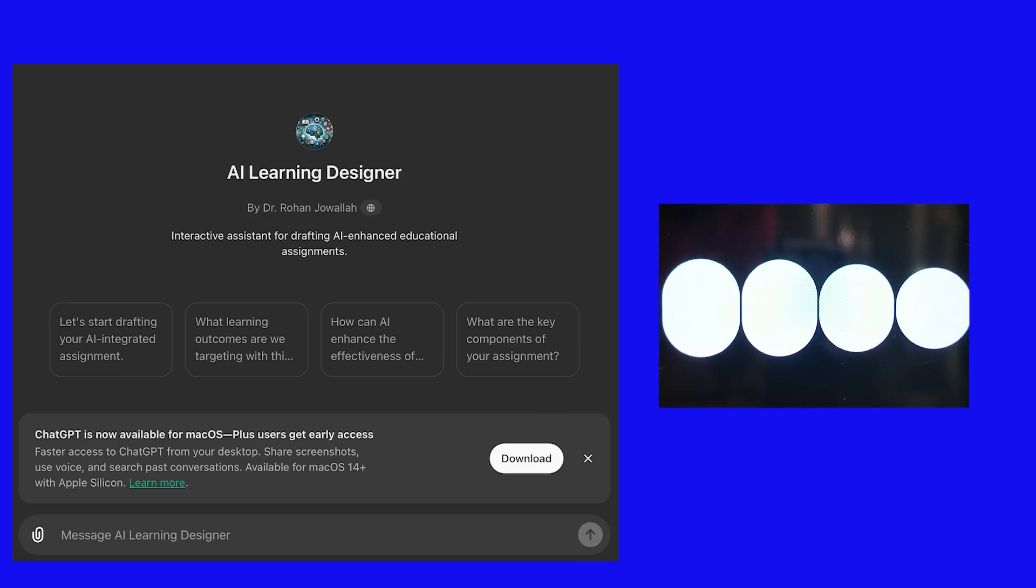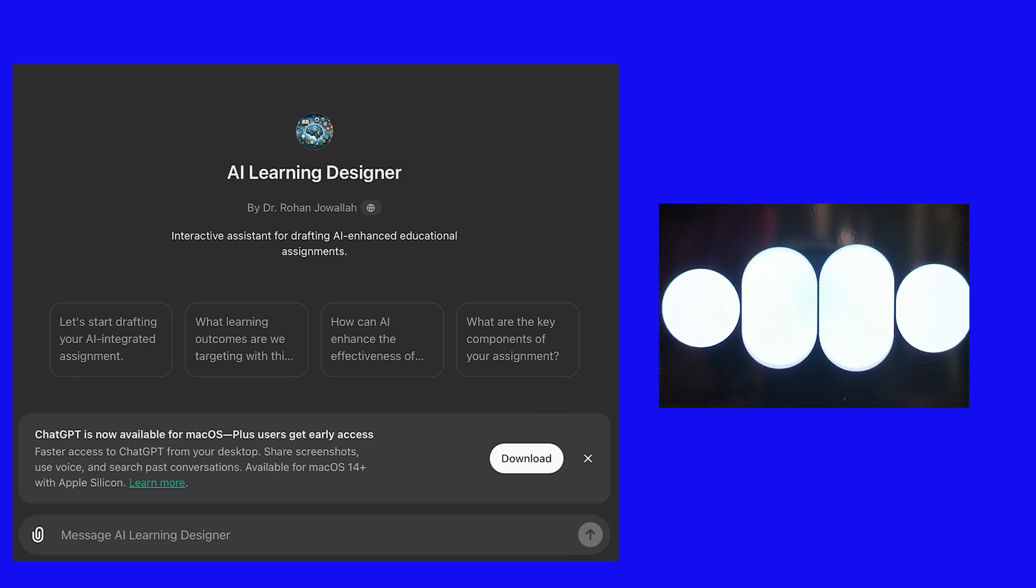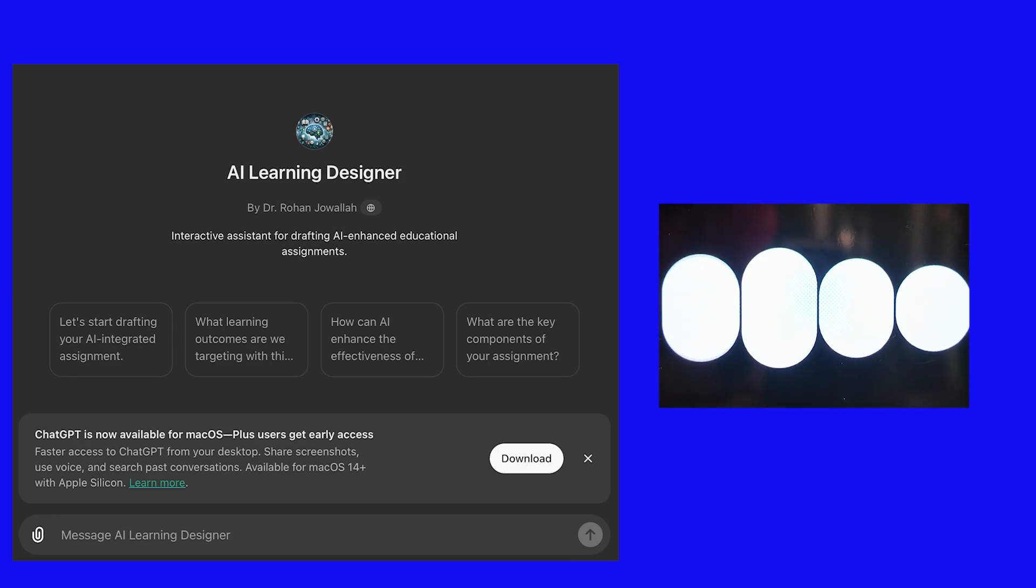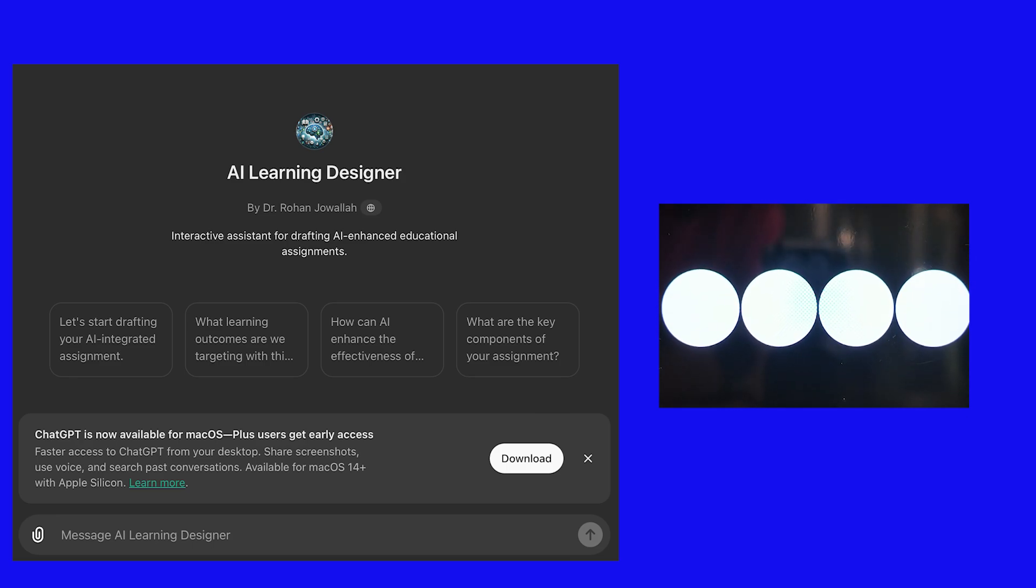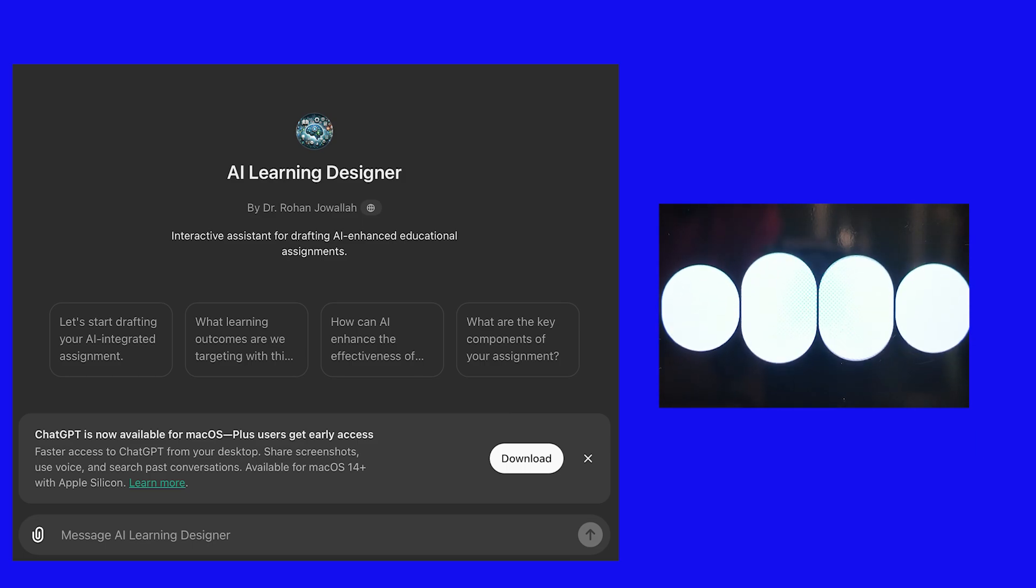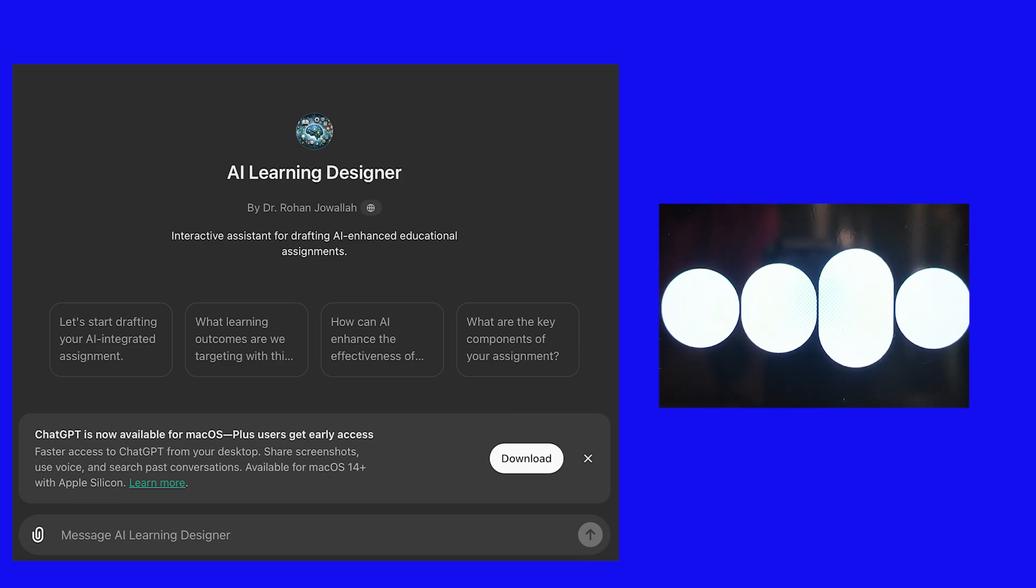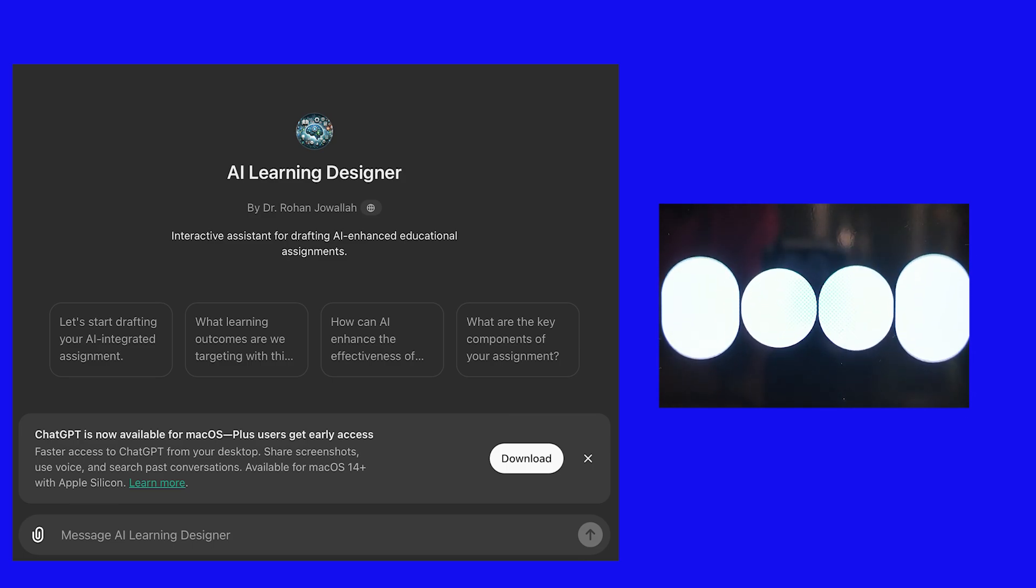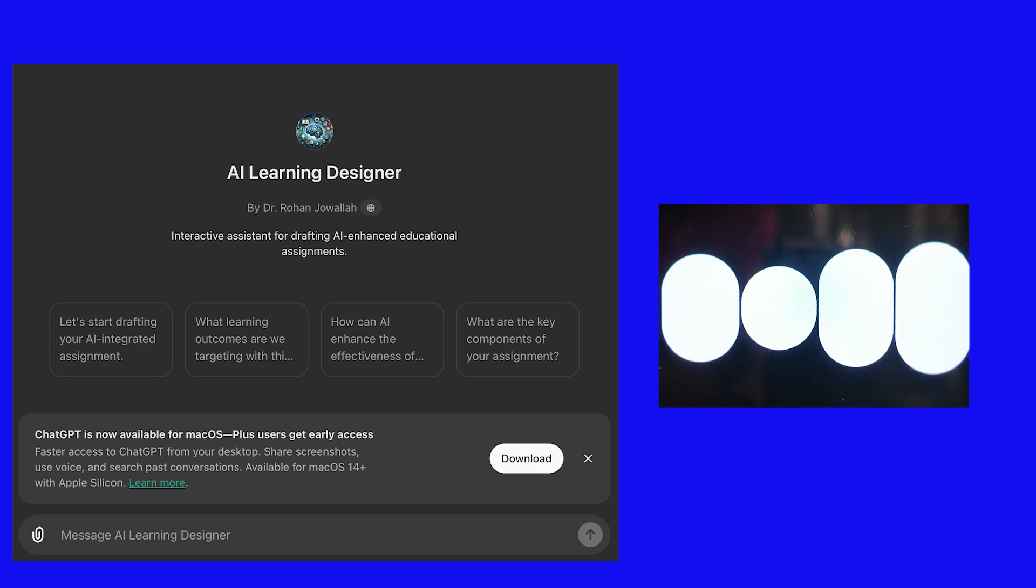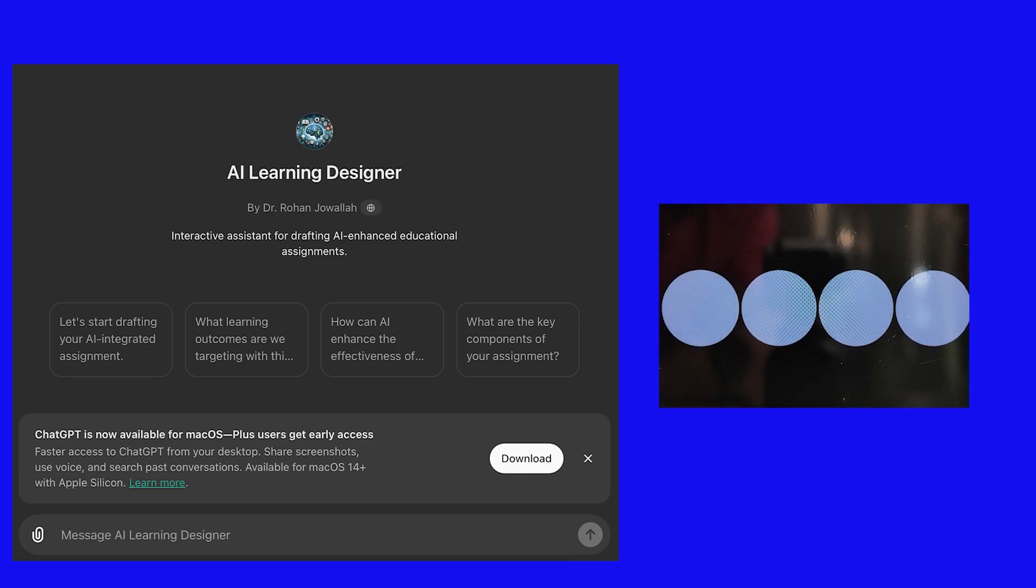Four: encourage critical review. Teach students to use AI-generated content as a basis for critical analysis. They should compare and contrast AI outputs with other sources, developing a deeper understanding of the material. Five: promote originality and reflection. Encourage students to integrate their own insights and reflections. AI should be a supplement, not a substitute for their unique perspectives and critical thinking. These tips can help educators guide students in using AI responsibly and effectively in their written assignments.